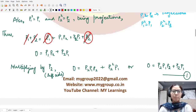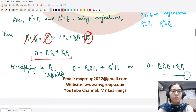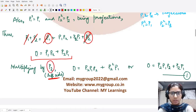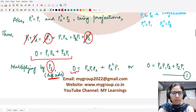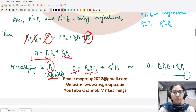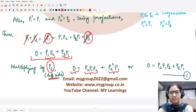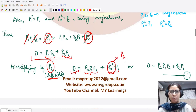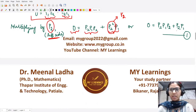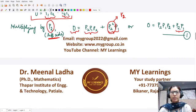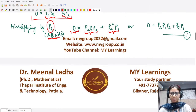We now multiply on the left by operator p2. So p2 times zero is zero; p2 times p1p2 gives p2p1p2; and p2 times p2p1 gives p2 squared times p1. Since p2 is idempotent, p2 squared equals p2, so we write p2p1 instead of p2 squared p1. Let's mark this as equation number one.